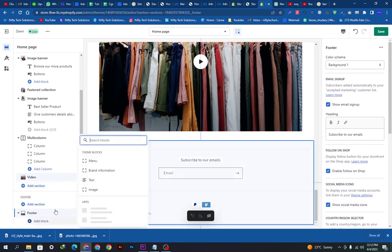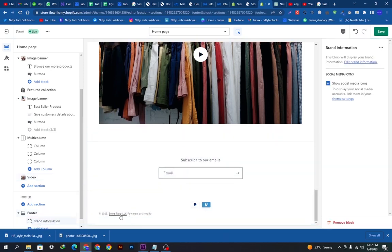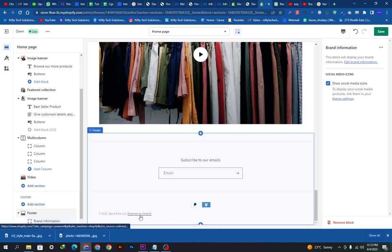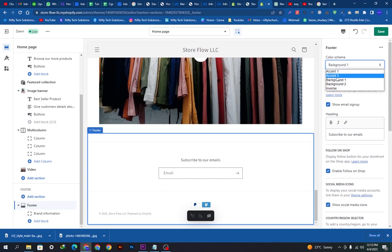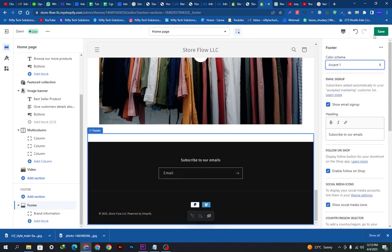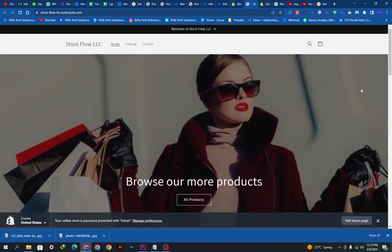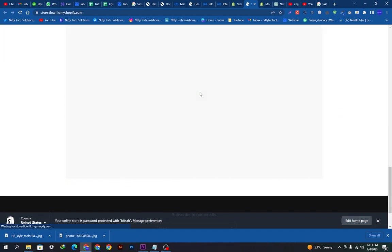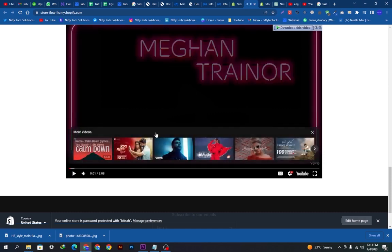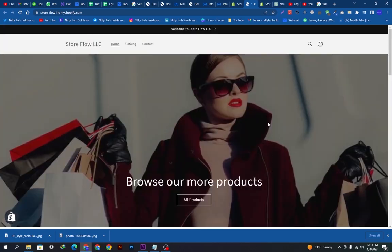Now let's move to the footer. We will add a block and click 'Brand information.' This will display 'Store Flow LLC powered by Shopify,' indicating the trademark is registered and no one else can use this brand name. We will customize the color scheme here. When we refresh the store, you can see how amazing the website looks — the video plays, everything is in place. That's the tutorial for today — hope you liked the video, thanks for watching.